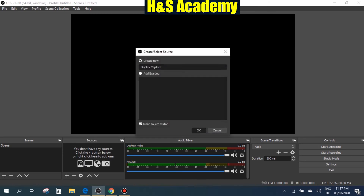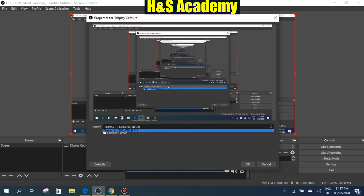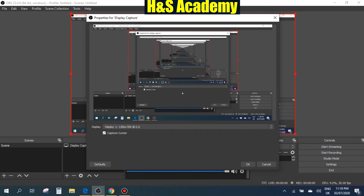The option we are most interested in — and this is the most important one — is the Display Capture. So let's click on this and press OK. If you have multiple monitors it will show you the other ones as well and you can select the one you want to use. For now we'll just stick to this and press OK. Another option is to capture your cursor, so if you want the cursor to be visible while you're going through different things, the recommendation is to keep this on, mostly because you want to show where your cursor is.